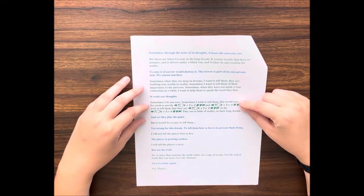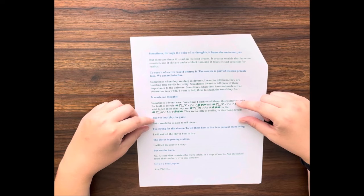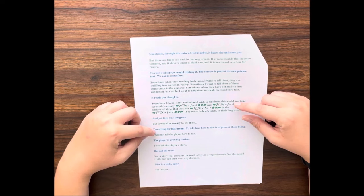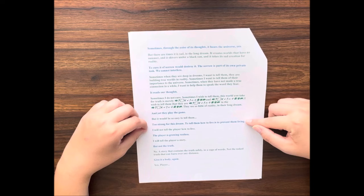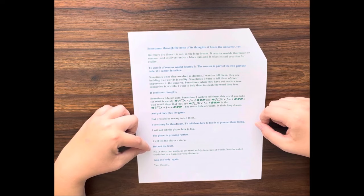It reads our thoughts. Sometimes I do not care. Sometimes I wish to tell them, this world you take for truth is merely... I wish to tell them that they are you. In the... they see so little of reality in their long dream, and yet they play the game. But it would be so easy to tell them. Too strong for this dream. To tell them how to live is to prevent them living. I will not tell the player how to live.